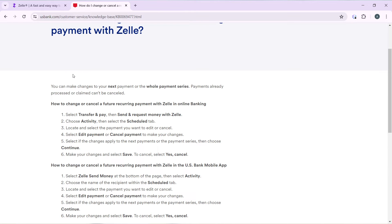Once you click 'Send and Request Money with Zelle,' the next thing to click is 'Activity.' Click on 'Activity' and you'll see a tab labeled 'Scheduled.' Select the 'Scheduled' tab.